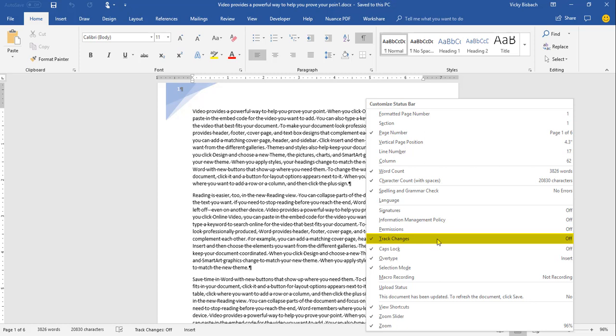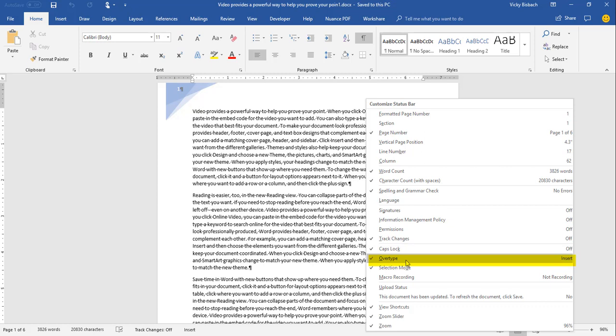Next is Track Changes, which displays whether track changes is turned on or off. The nice thing is you can toggle track changes directly from the status bar without going to the Review ribbon. Caps Lock tells you if your caps lock is on. Overtype is a toggle — it either shows overtype mode, where typing replaces existing characters, or insert mode, where characters are added at the cursor position.